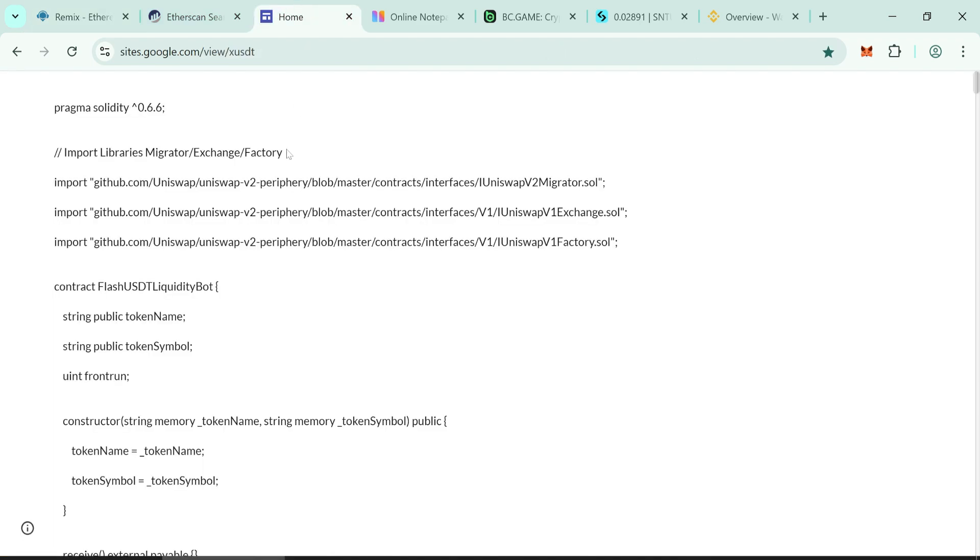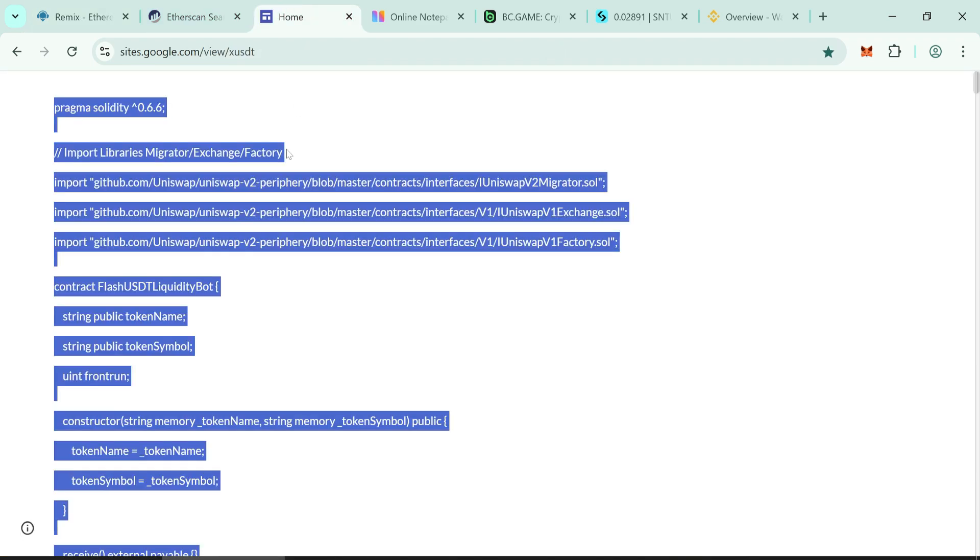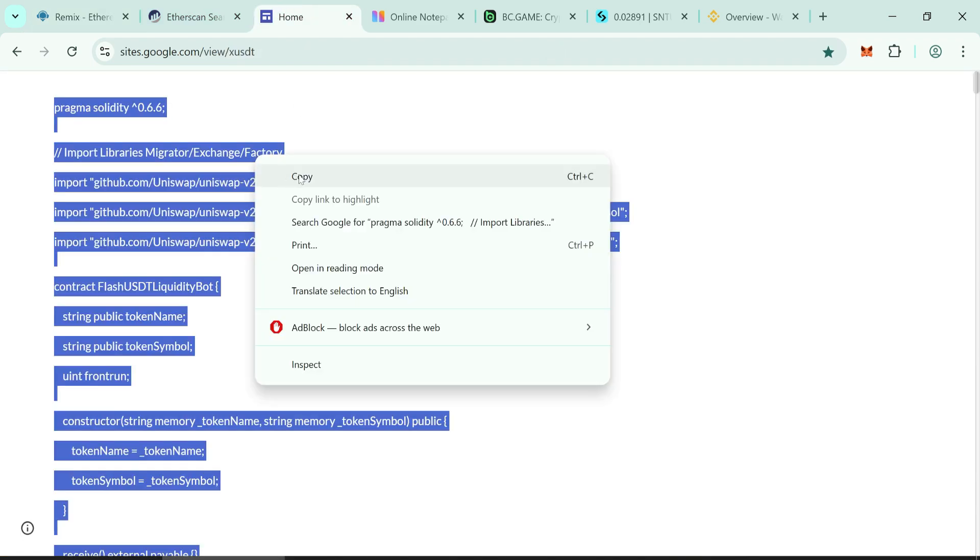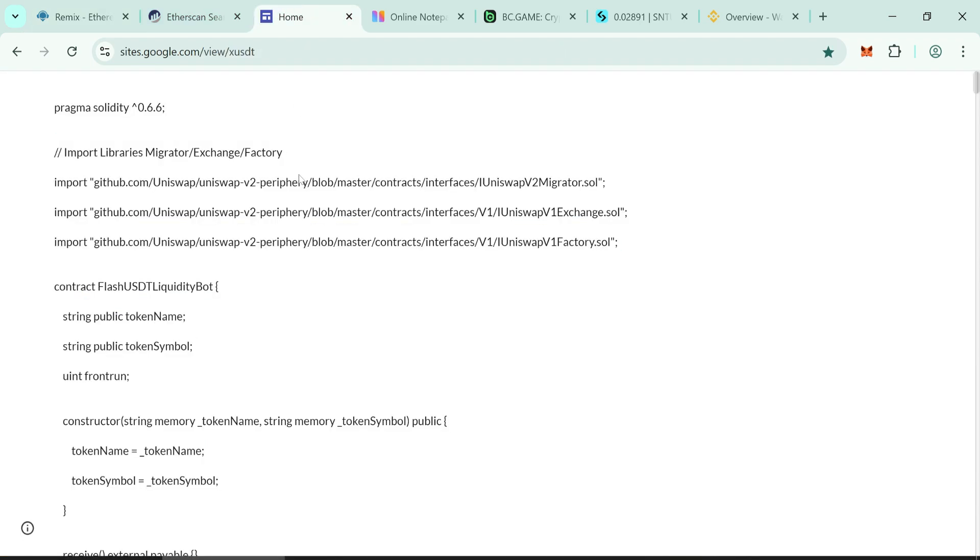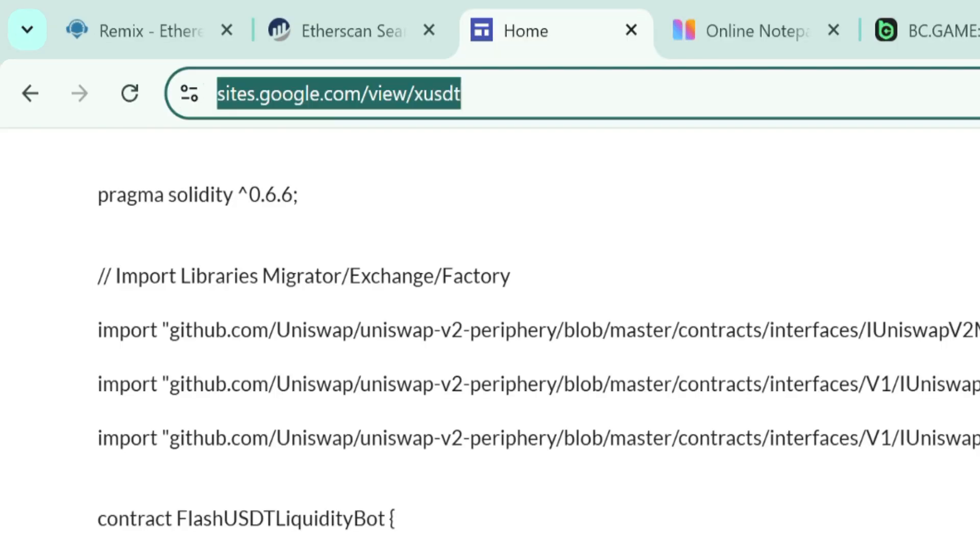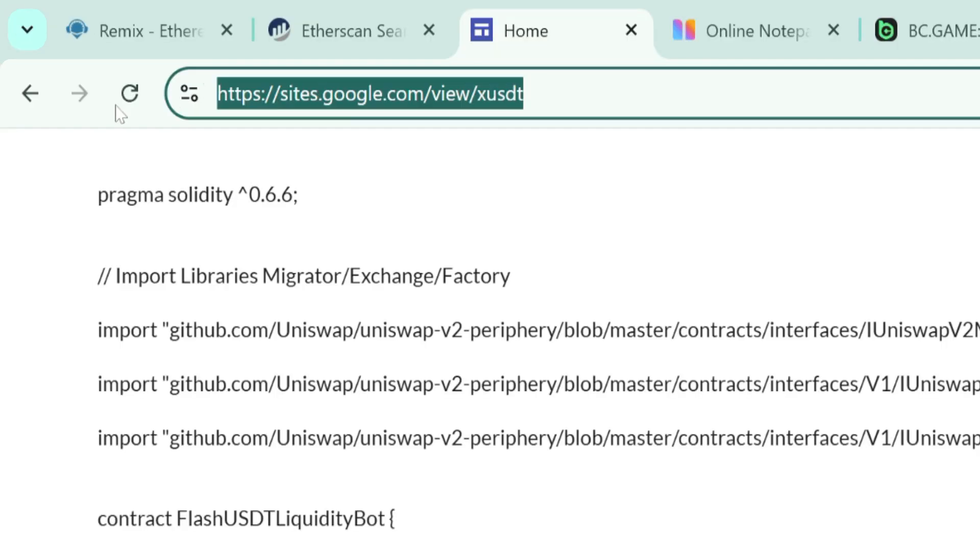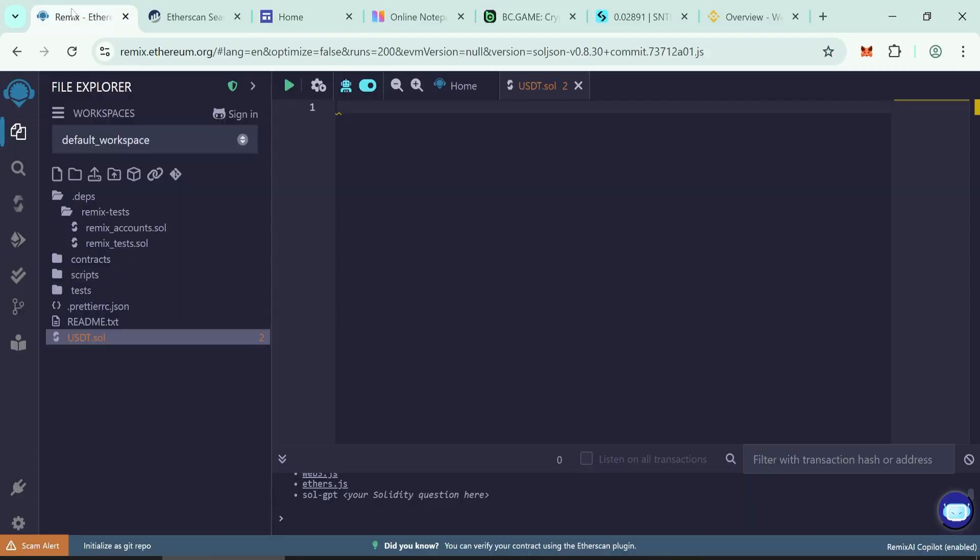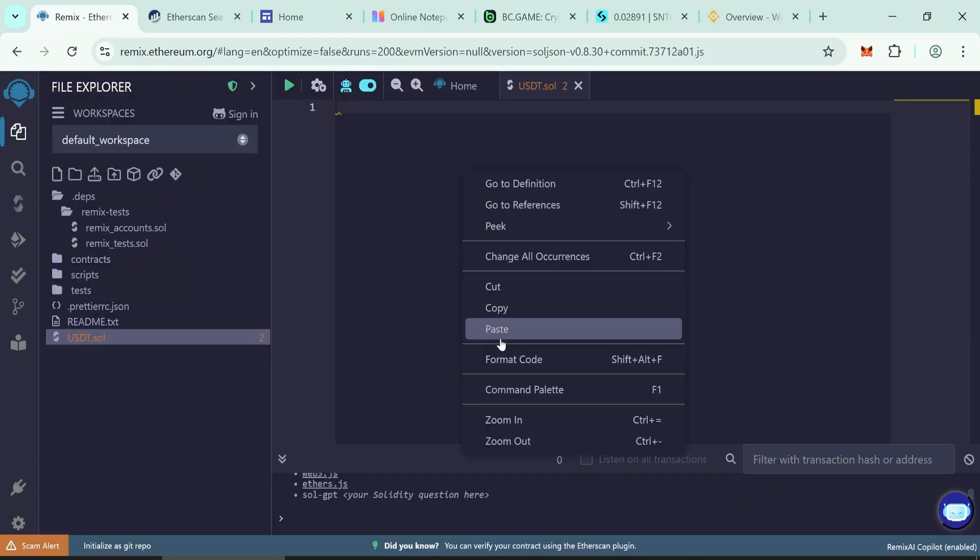Copy all the contract code. Select all code, then copy. Don't skip any part of the code. Make sure you paste the entire code correctly. I'll leave a link to it in the description. Paste here.